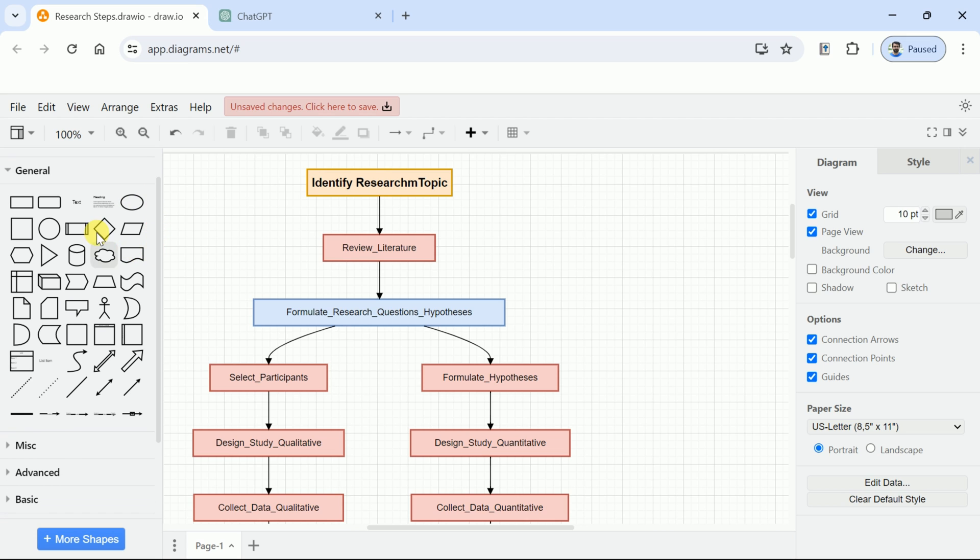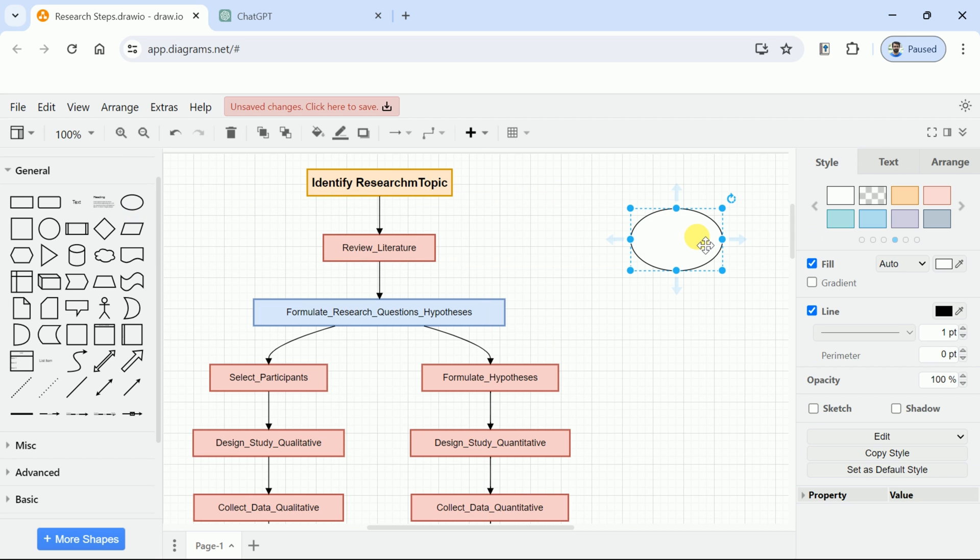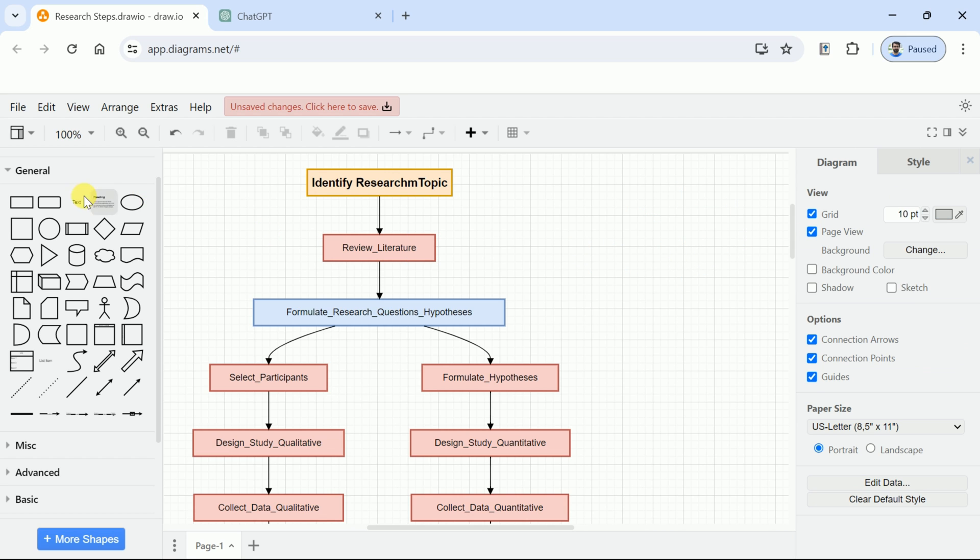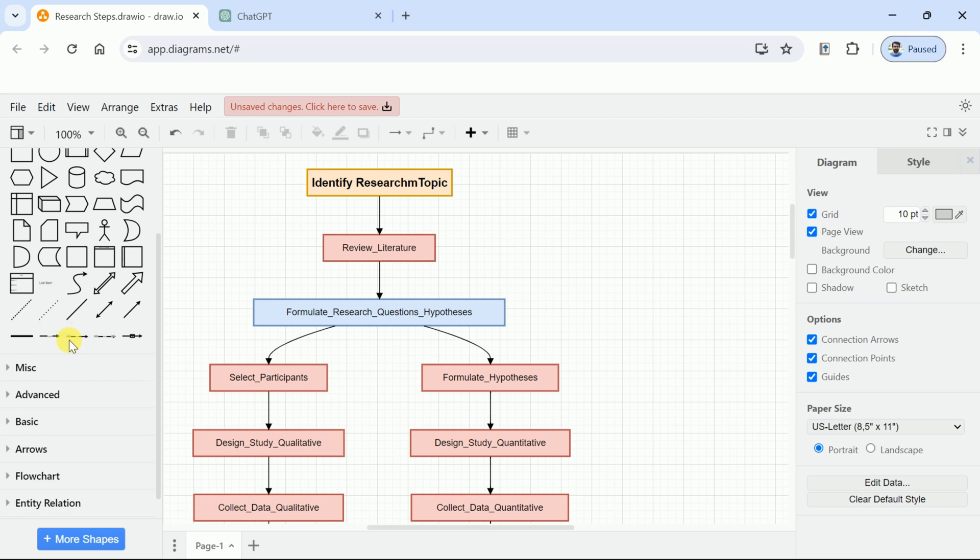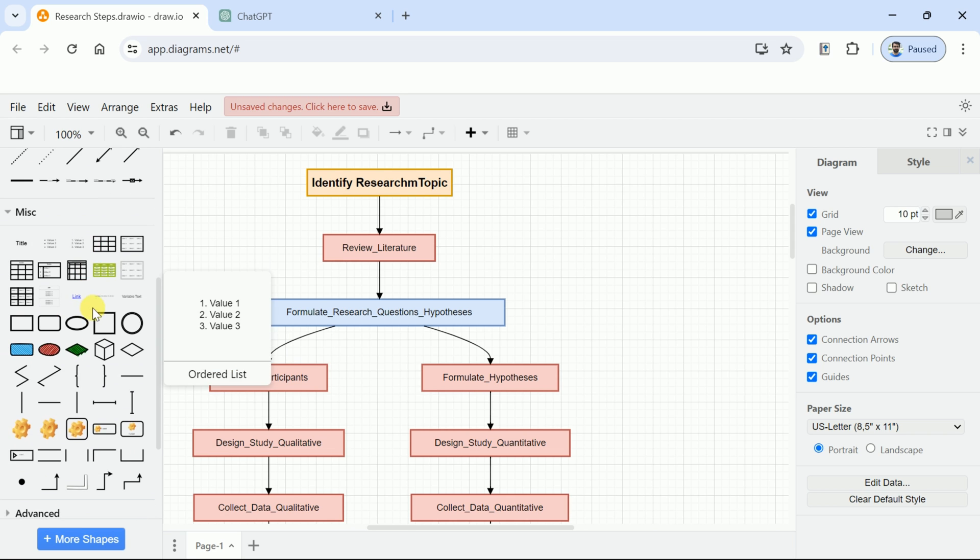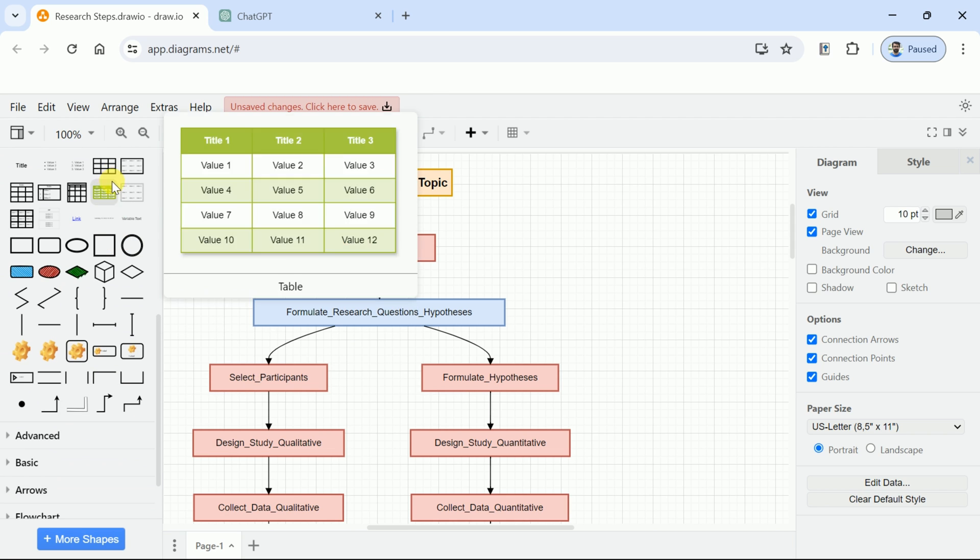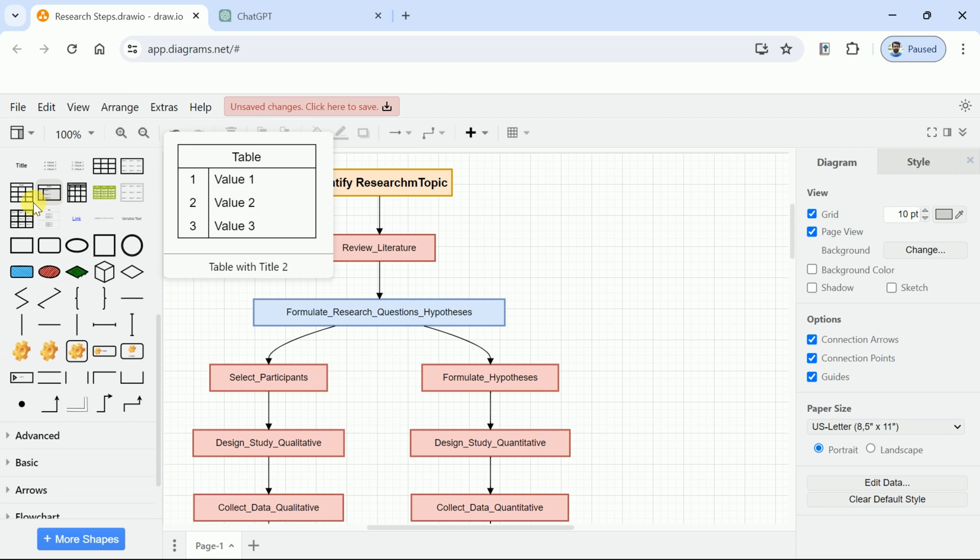Here in general, you will be able to see different shapes. In order to make these shapes part of our flowchart, we just need to drag and drop the shapes. Under the general button, you will be able to see numerous shapes. Just under this, we have got MISC. Here you can see numerous other resources that can be included in the flowchart.